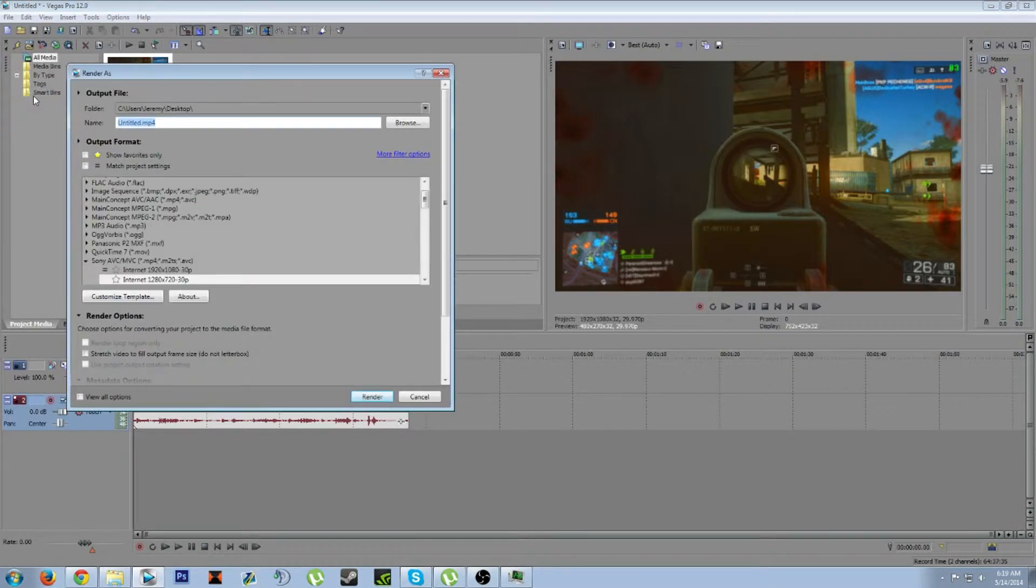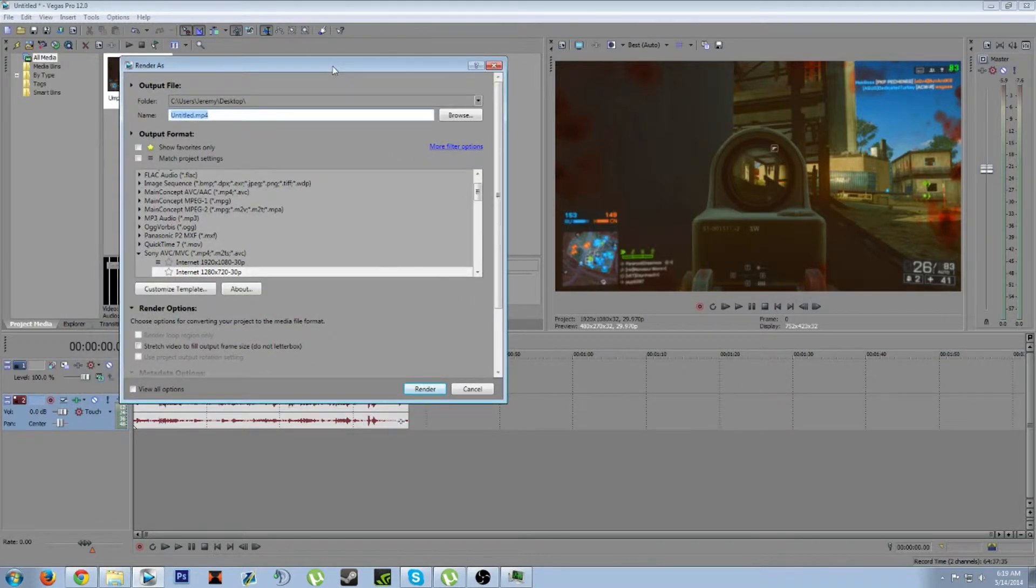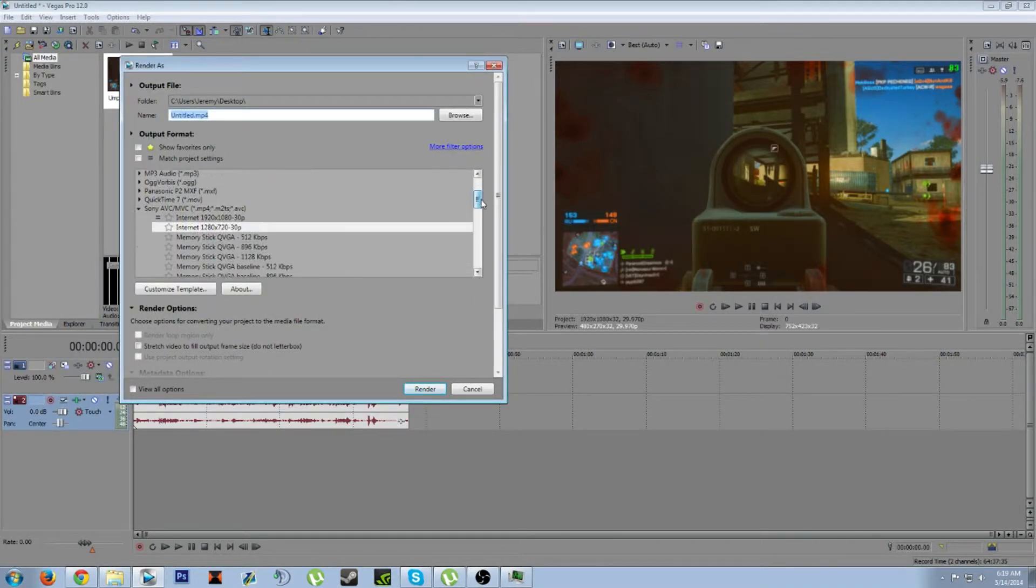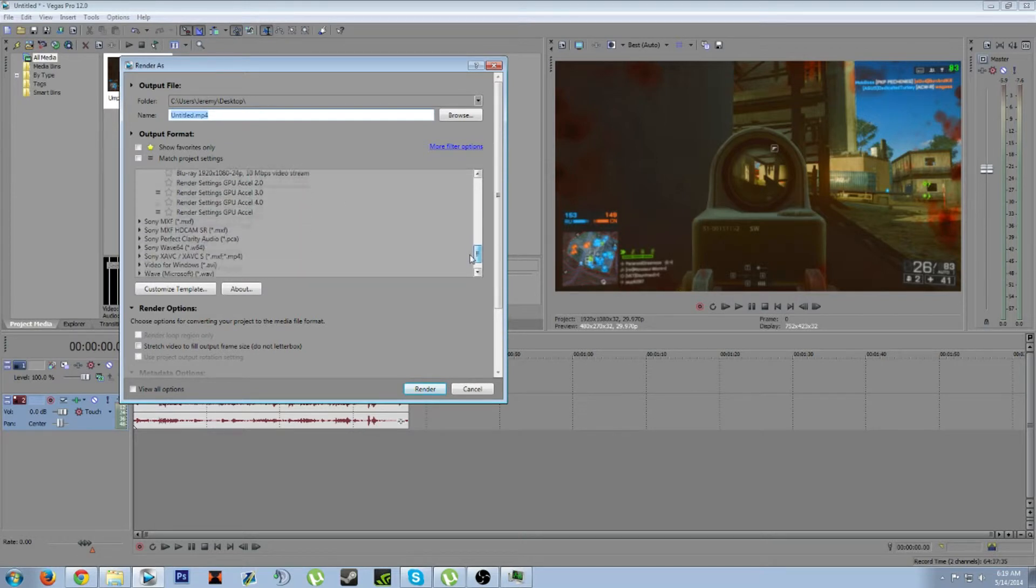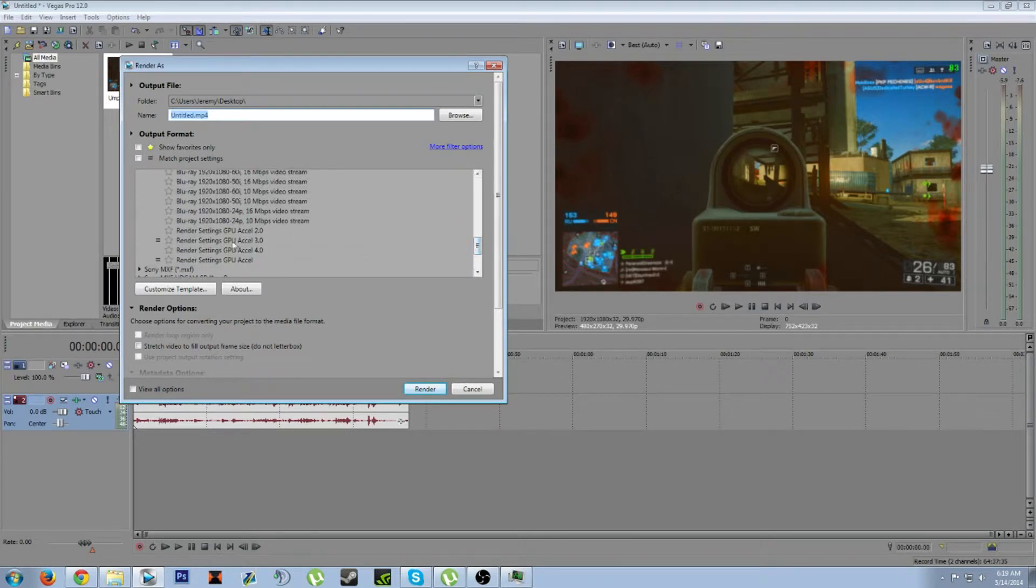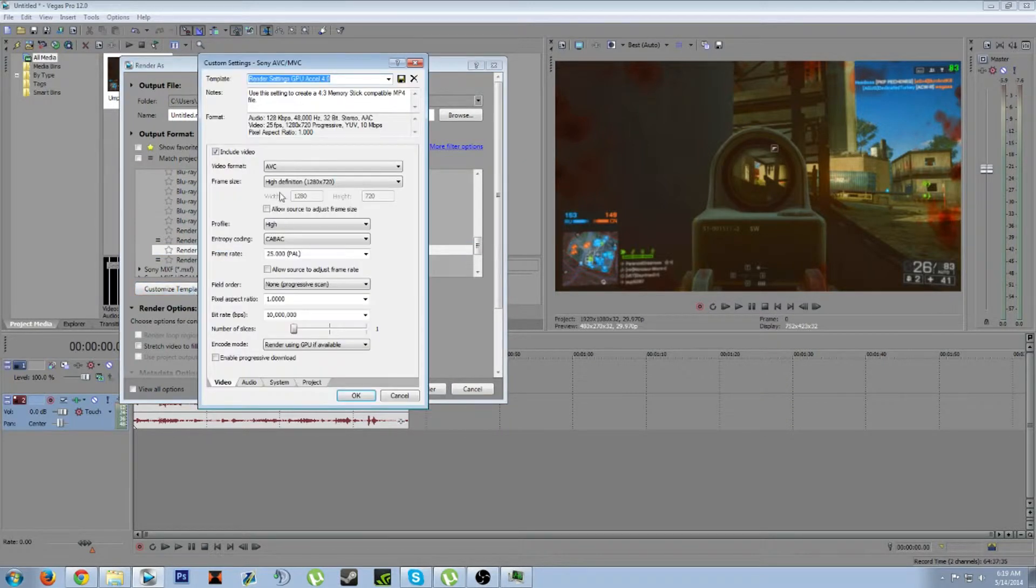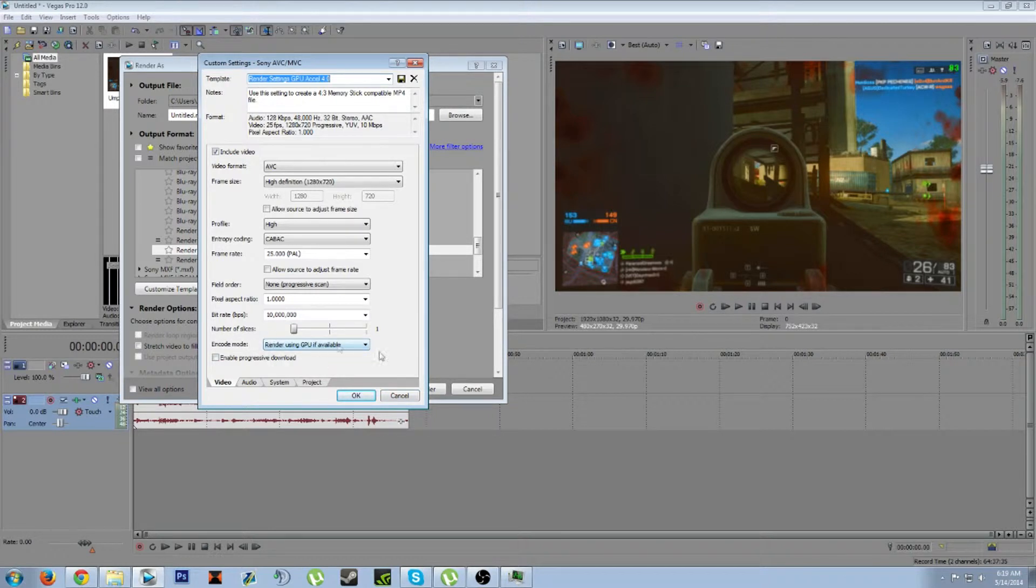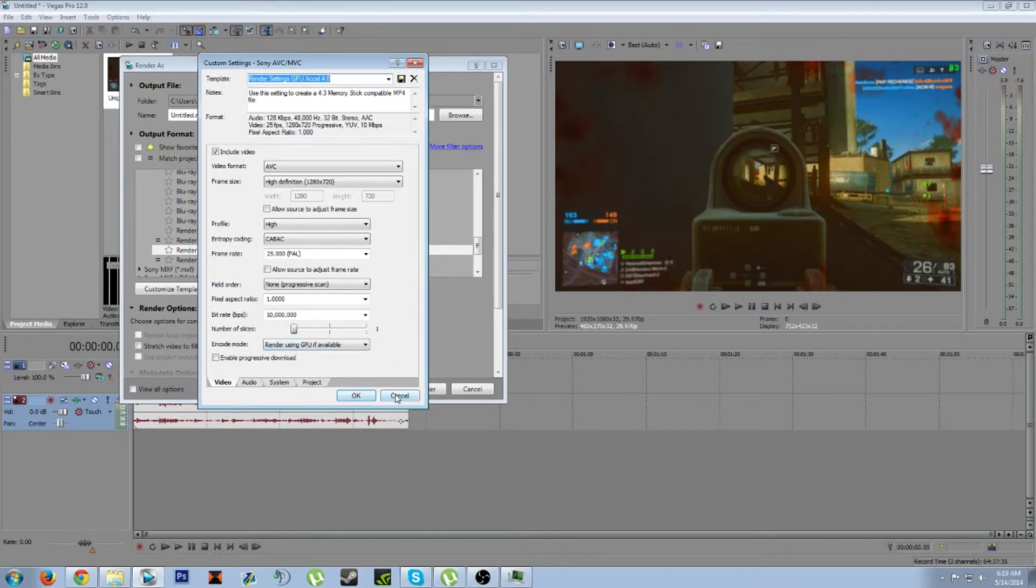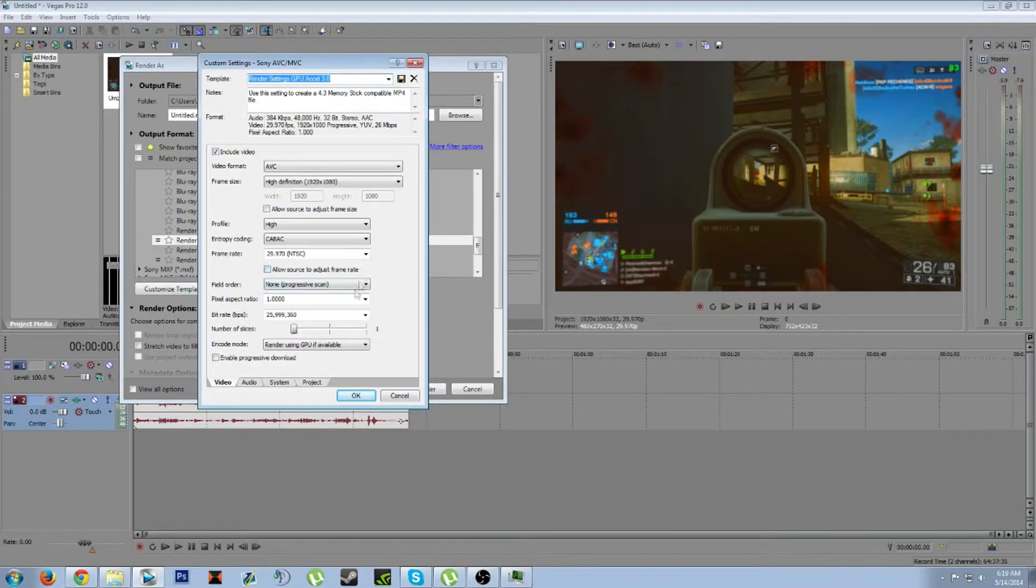This is Sony Vegas Pro 12, just FYI. I used to use a custom template and I'll show you guys that. This 4.0 right here is 1280 by 720. For some reason I had 25 as the frame rate, I'm not really sure why. Right here I have it using the GPU to process or render it.